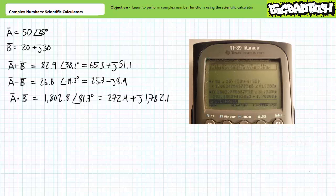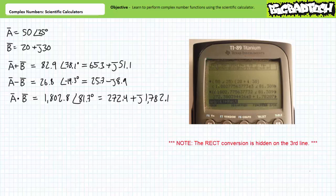If we wish to perform A times B, I enter complex number A in polar, press multiply, then enclose complex number B in parentheses as 20 plus J30, and press enter. I need to enclose B in parentheses for the multiplication operation to work on both the real and imaginary components. I get the answer 1802.8 at an angle of 81.3 degrees, and in rectangular format that converts to 272.4 plus J1782.1. Note these numbers are being expressed in engineering format.